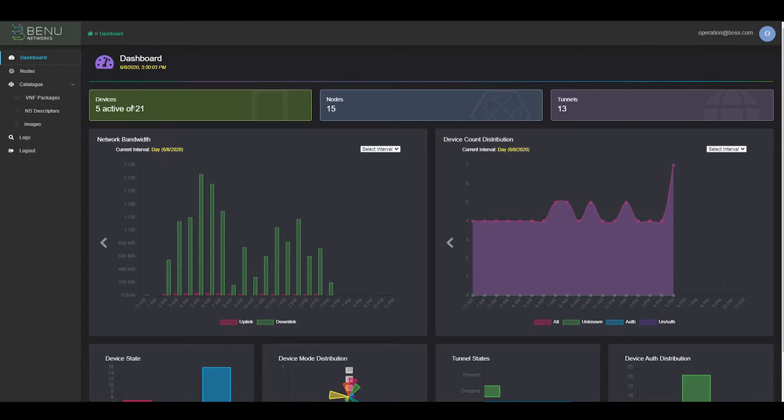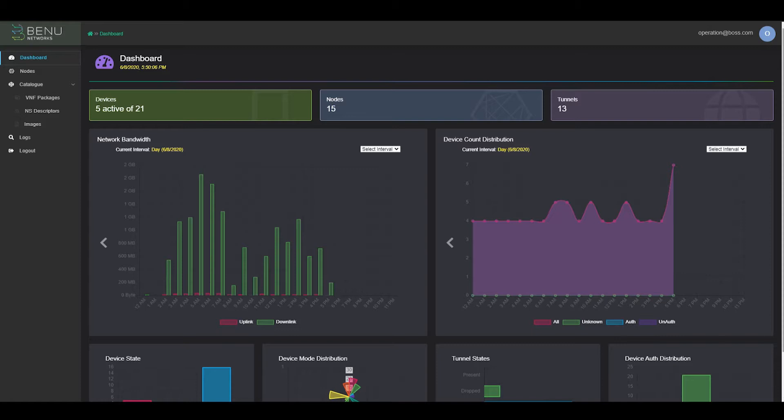From here, we can see our network statistics for all of the UCPE nodes which have registered with the Bennu Cloud. These network statistics can let the operator know how the overall network is operating and monitor network bandwidth, as well as online device count, device mode, tunnel stats, and device authorization state.